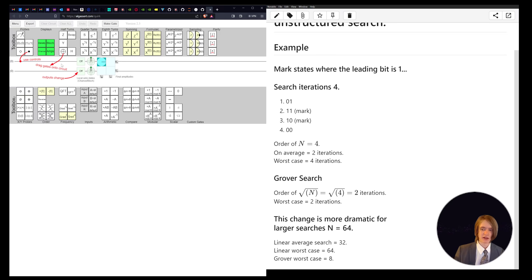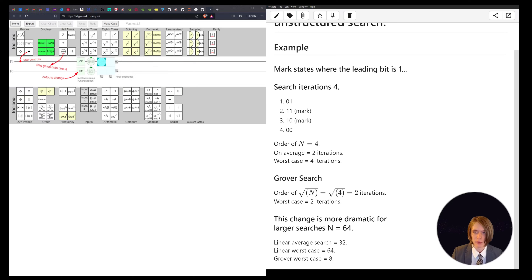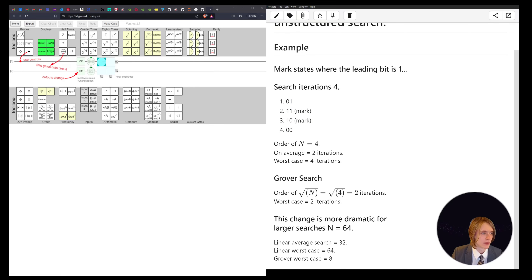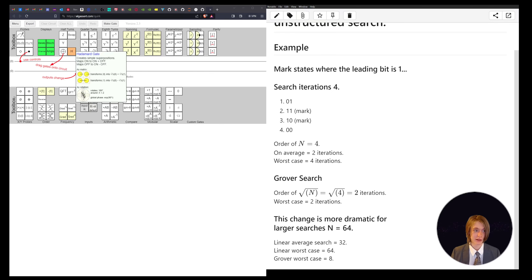We're going to focus on building this circuit. I like to work with three qubits, where one is an ancillary qubit — meaning I'm not going to measure the result of that one. It's easier to work with logically. You don't have to though; it can be done with just two qubits, but that's a matter of preference.